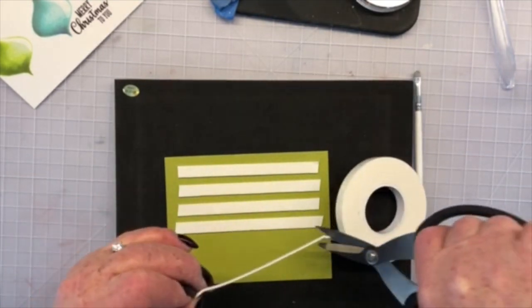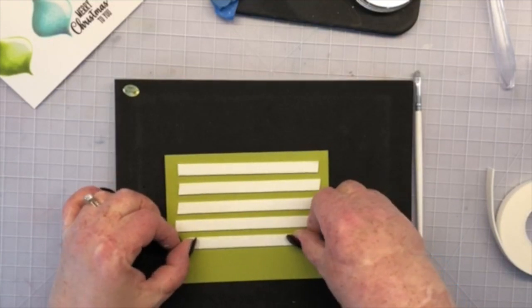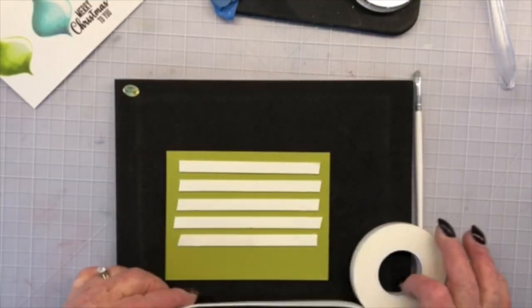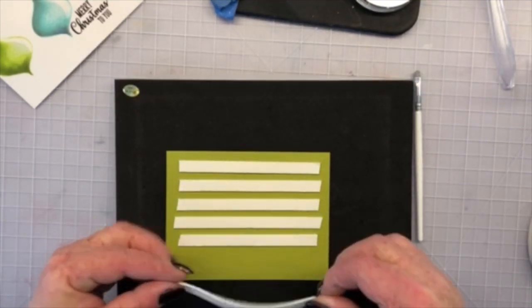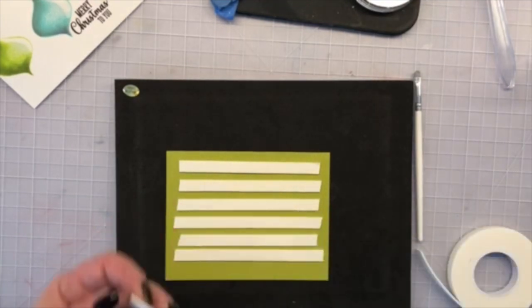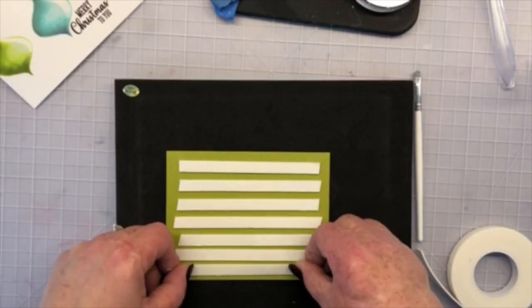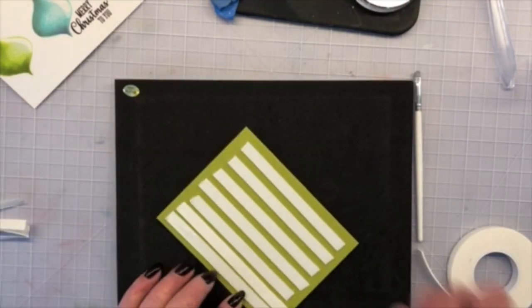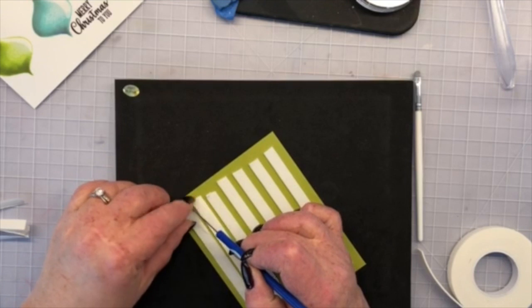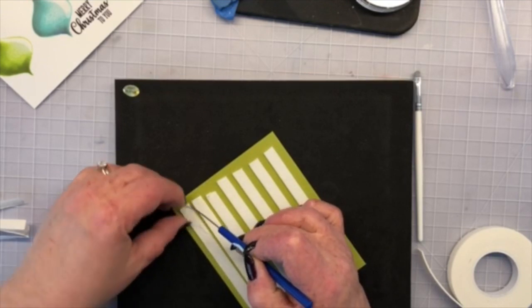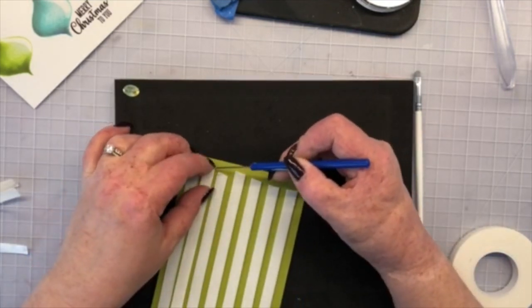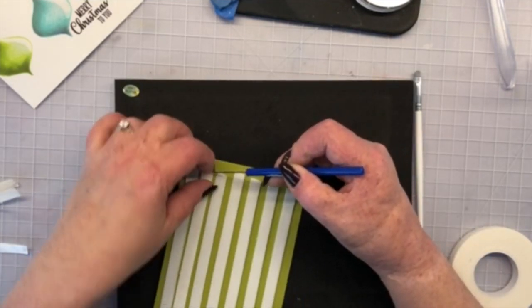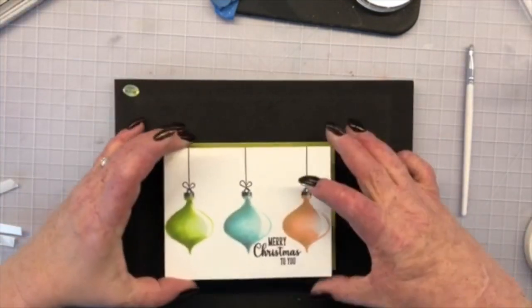Now I'm going to use the foam tape. This is Gina's new Thermal Web Collab foam tape which is really nice. I'm putting quite a few strips on here because I don't want my card to bend or to get kind of soggy in the middle. So be generous if you're spending all that time making a card you might as well make it stand up and really hold together.